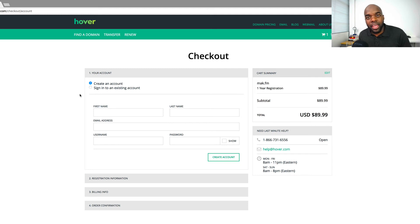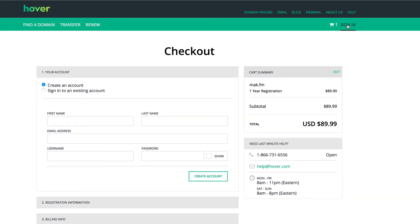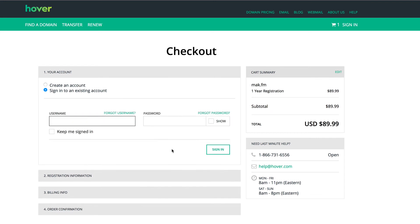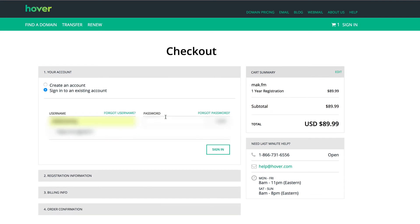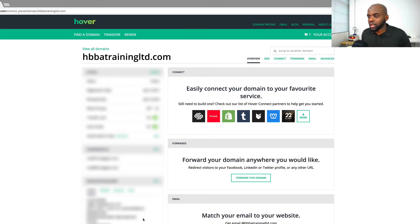I already have an account, so I'm going to log into my account and show you how things look when you've logged in. I'll come over here and click on 'sign in', then enter my username and password. This is how things look when you log in. This is my client's account, which is why I'm going to be blurring all this information here.